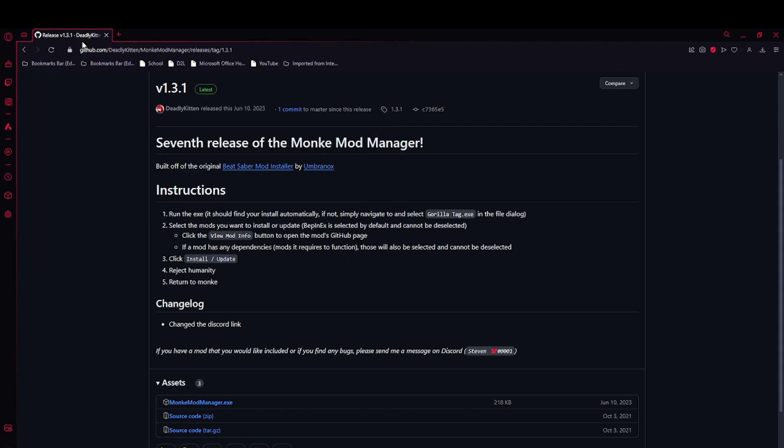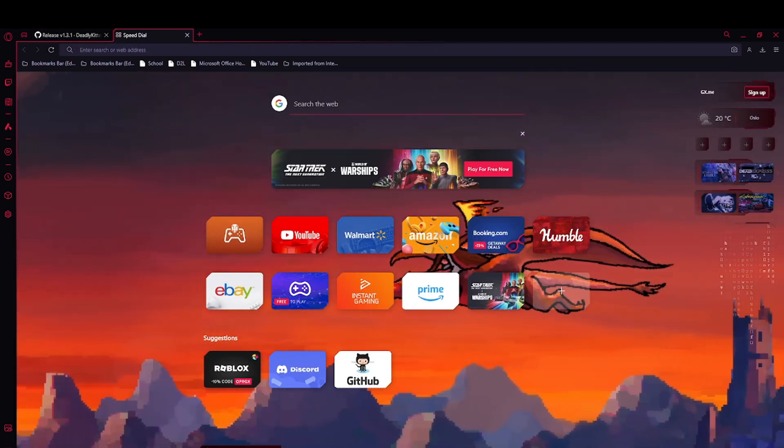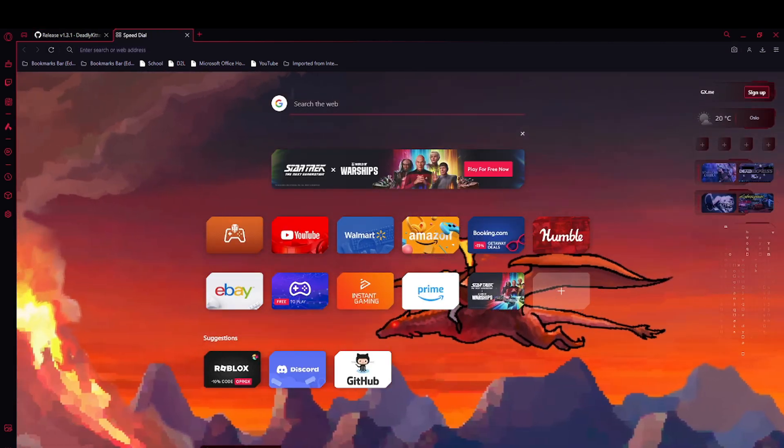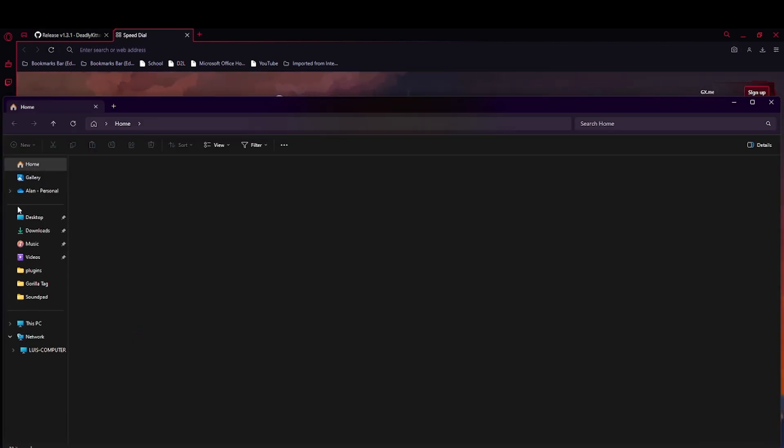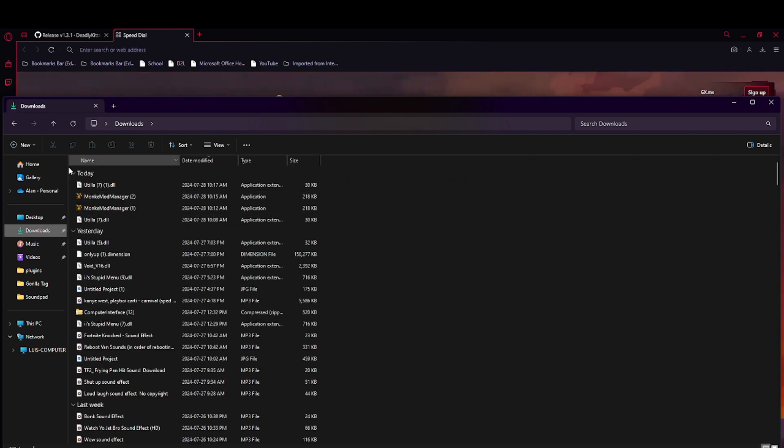I already got it so I'm not going to do it, but now you want to go to your downloads, find Monkey Mod Manager, and then open it.